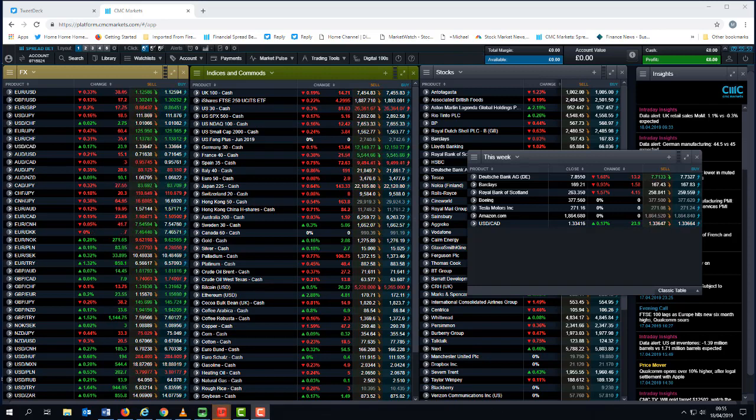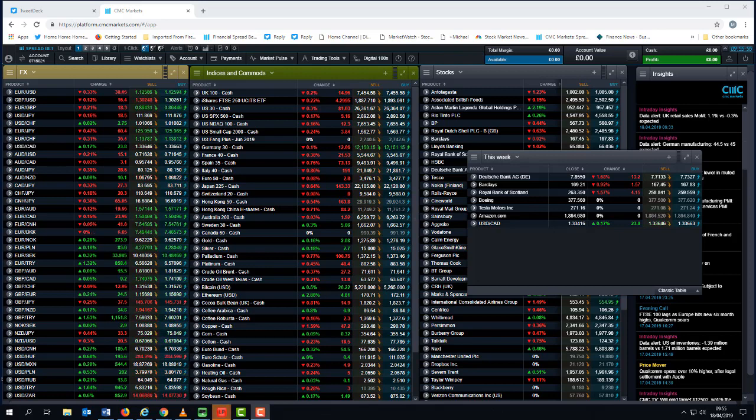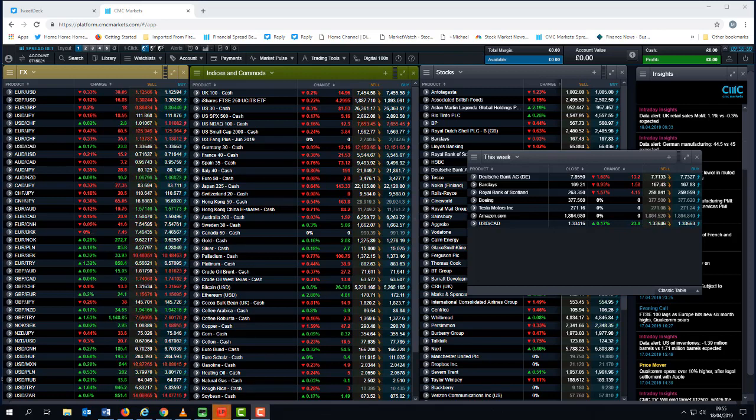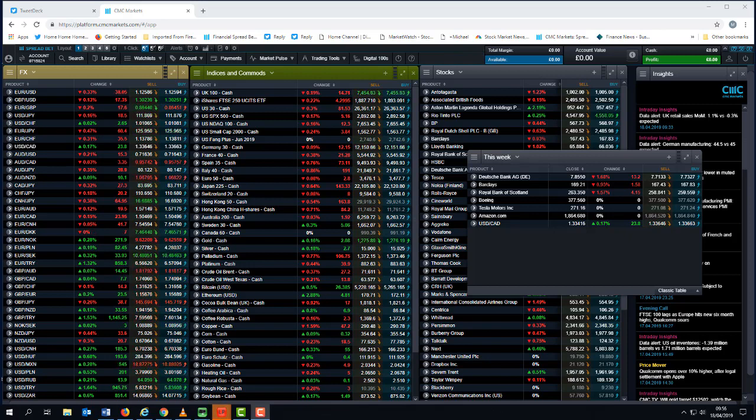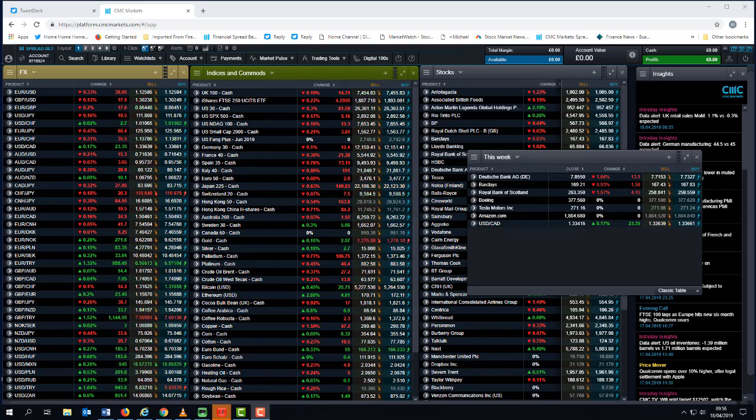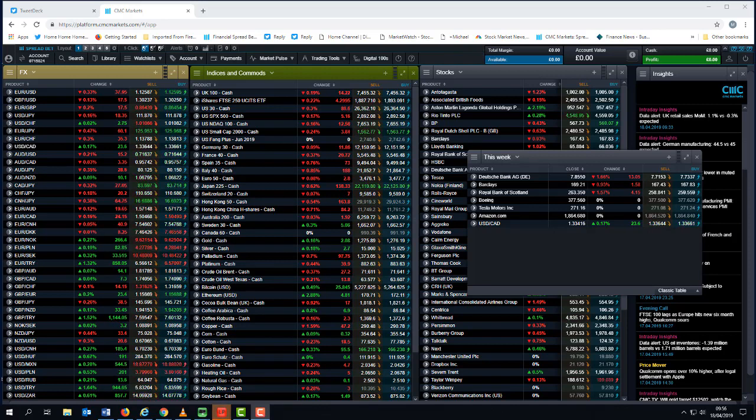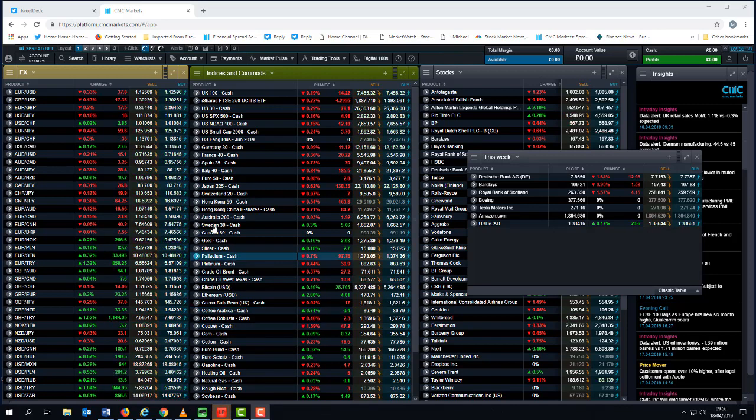Judging by the recent PMIs out of Germany, I'm not expecting great things from that. Looking ahead to next week, we've had another fairly decent week for European equity markets making new fresh six-month highs.